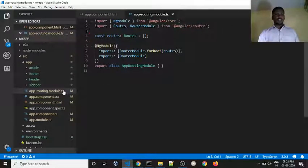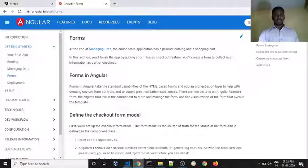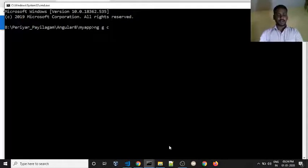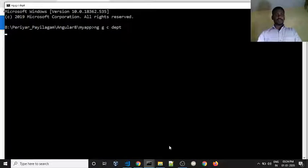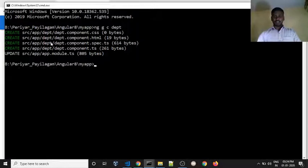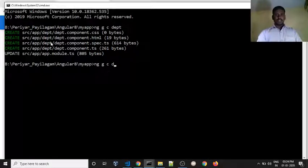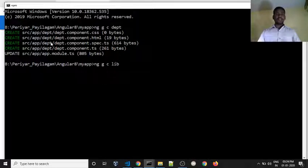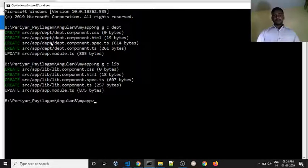Here we have article, footer, header, and sidebar components. If you want to load the components, go to the command prompt and run ng generate component. We will generate the department component, library component, and sports component. Let's wait — running npm generate.